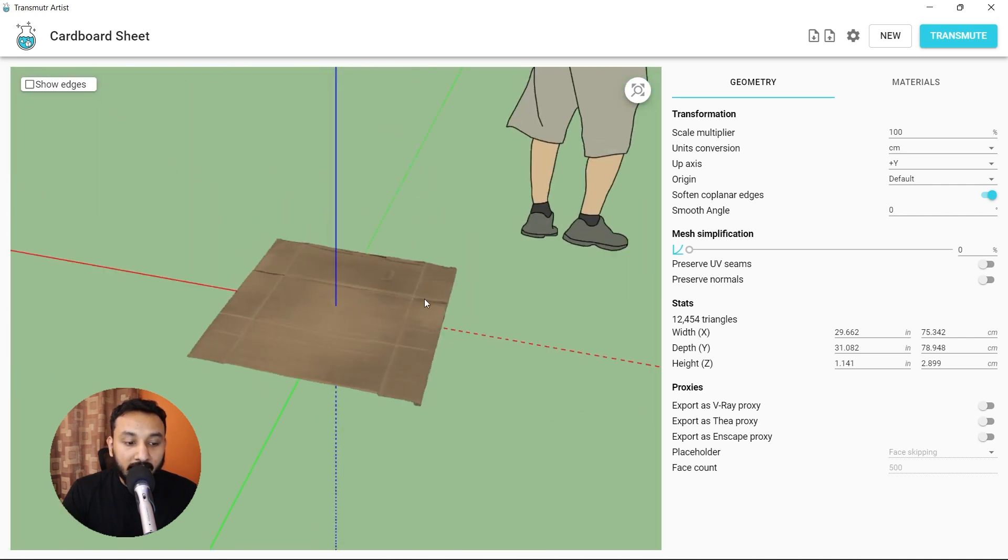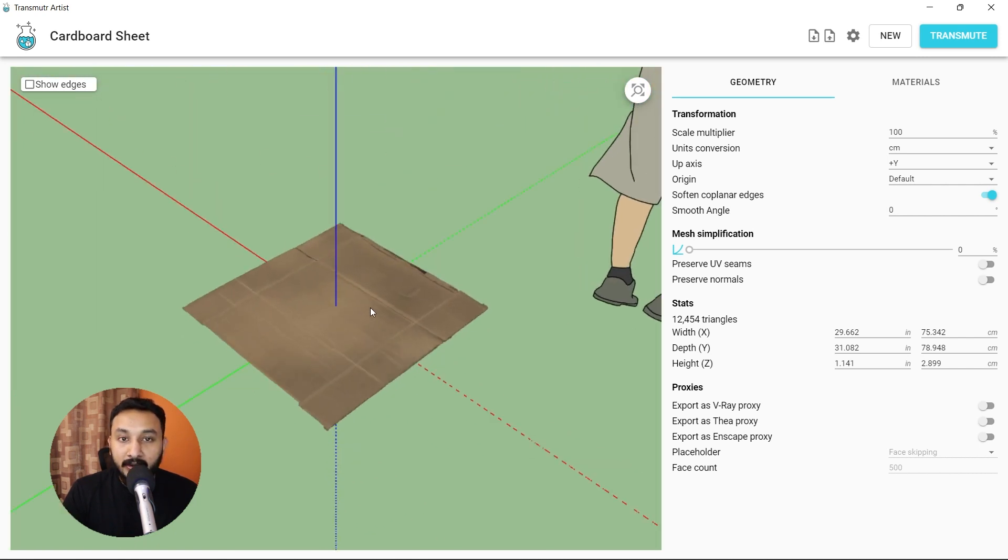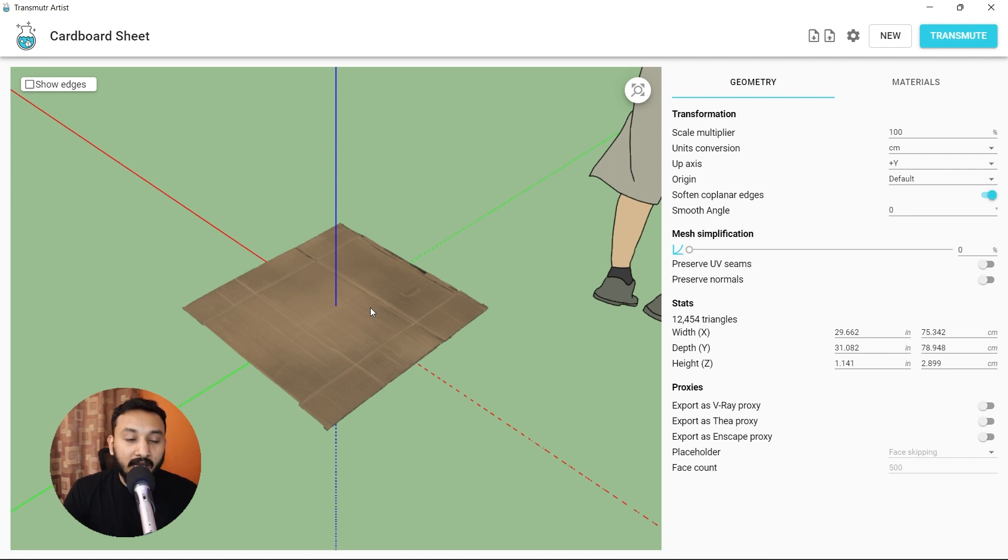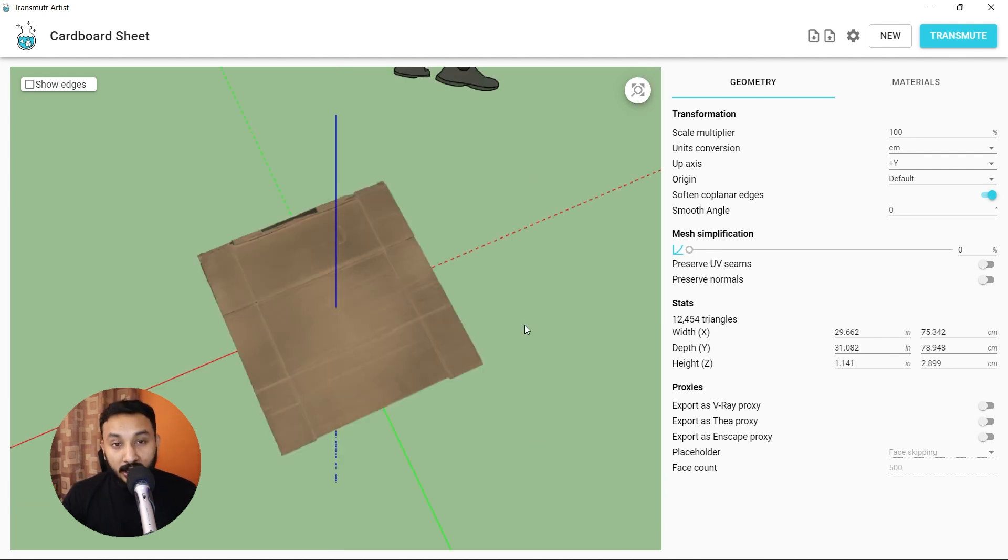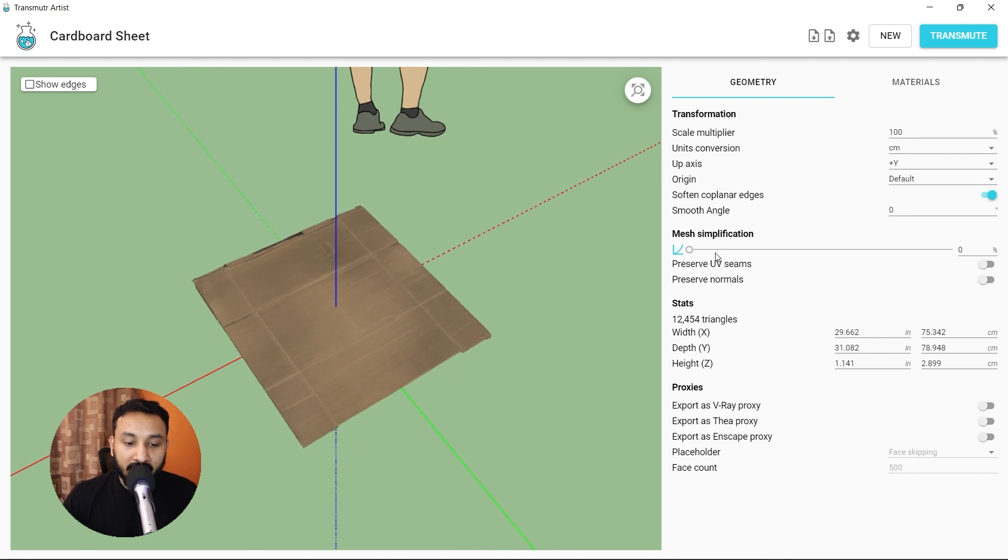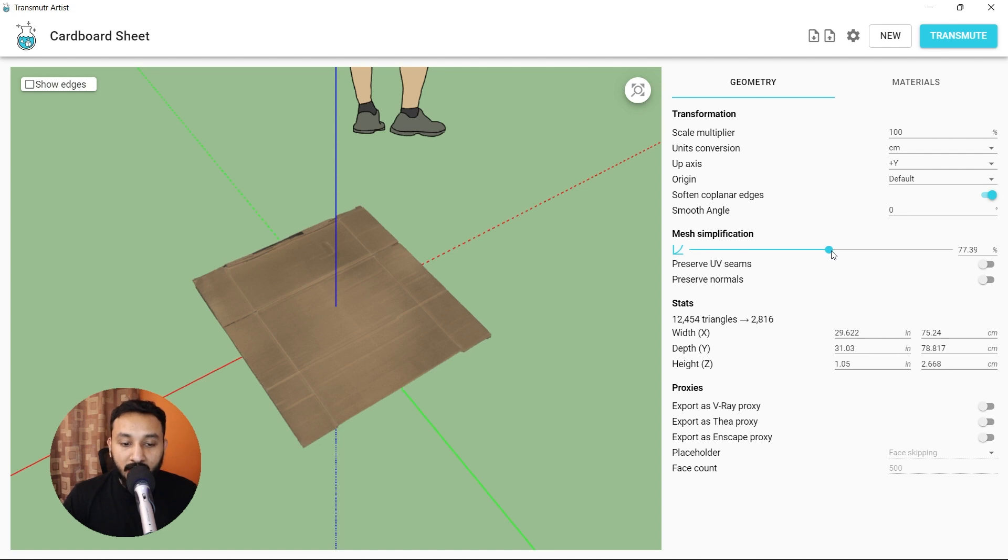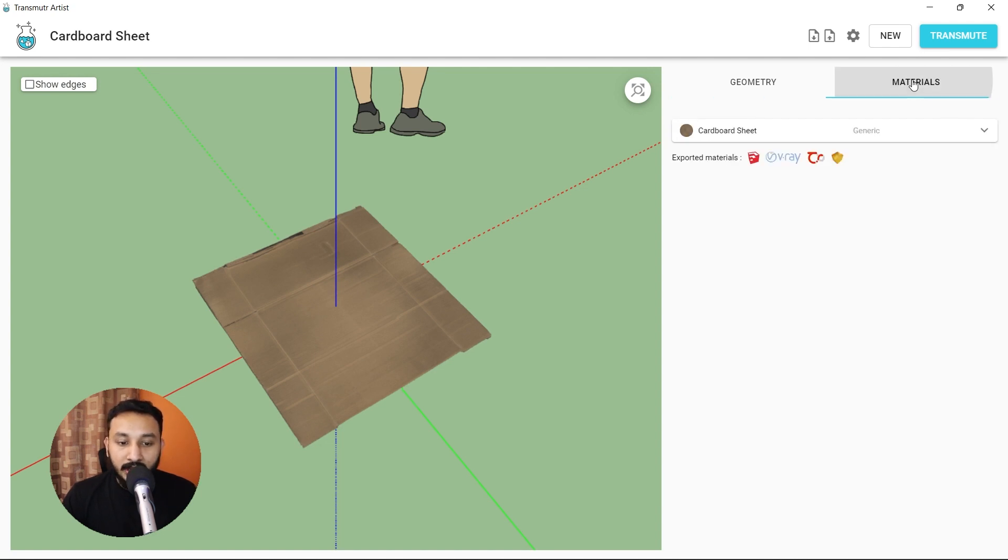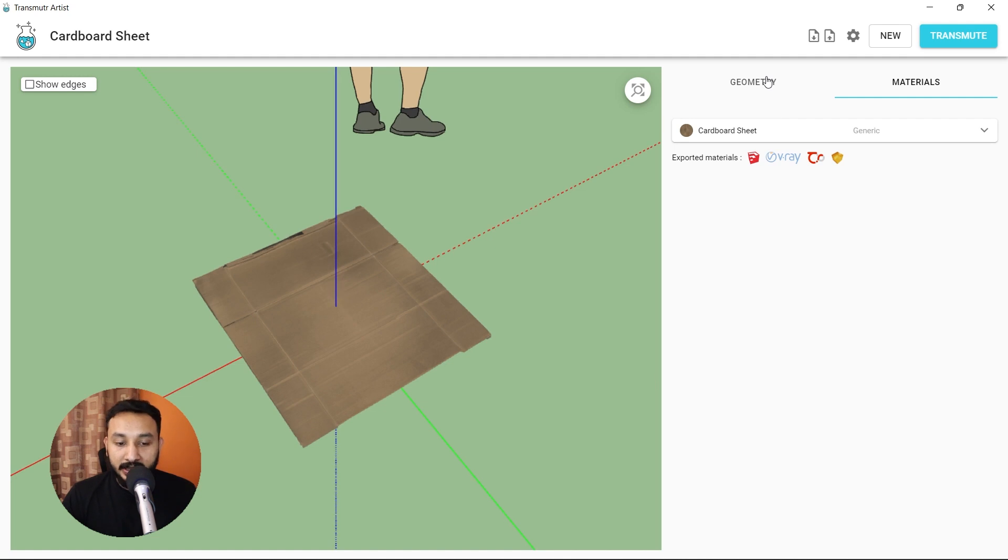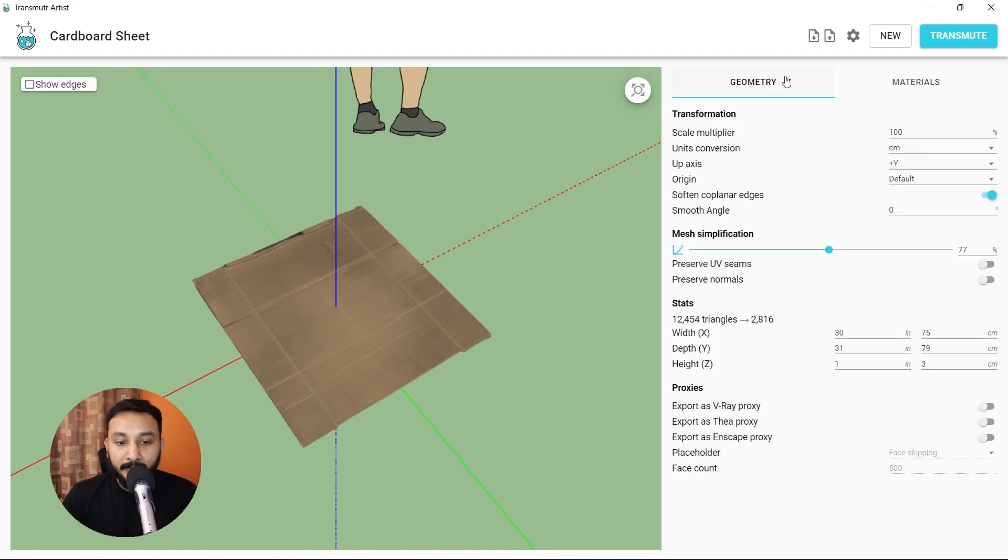Transmuter helps convert your OBJ and 3ds Max files into SketchUp files and they give you options as well. What I do generally is simplify the mesh so that the object is not too heavy. I'm going to drag the slider to the right a bit around 77%. Check the materials as well. The materials come with the Megascans library and then I simply click on transmit.